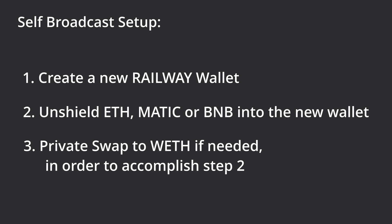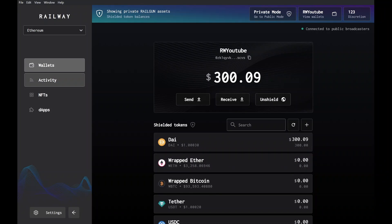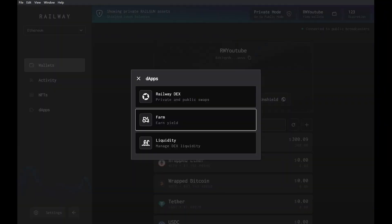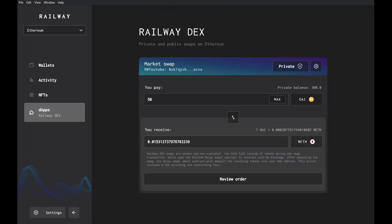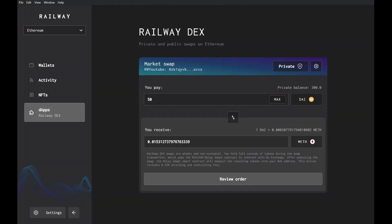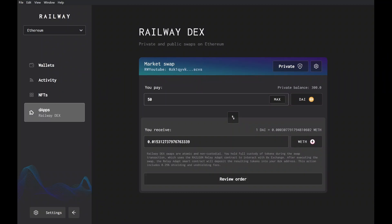Your existing private Railway wallet supports wrapped Ethereum, which can be unshielded to the self-broadcaster wallet you just created. If you don't have any wrapped Ethereum, you can perform a private swap to obtain it. For example, I currently have DAI in this wallet but no wrapped Ethereum, so we'll need to do a swap through the Railway Dex. Enter how much you want to swap, select the token you're swapping for — in this case wrapped Ethereum — and then complete the order.